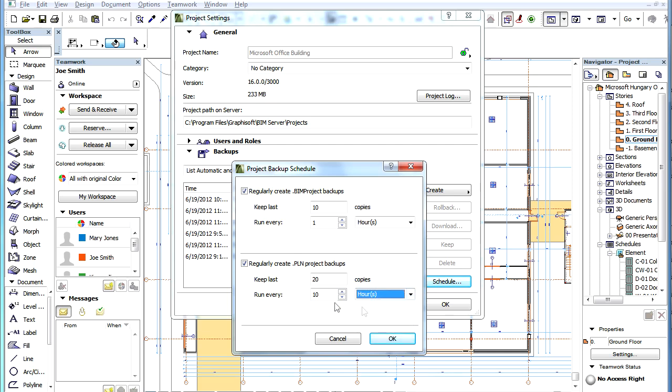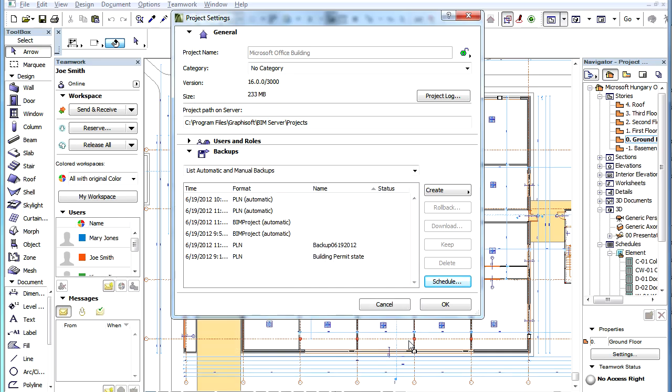After setting the desired values, click the OK button to leave this dialog. Then click the OK button in the Project Settings Dialog to accept the changes.